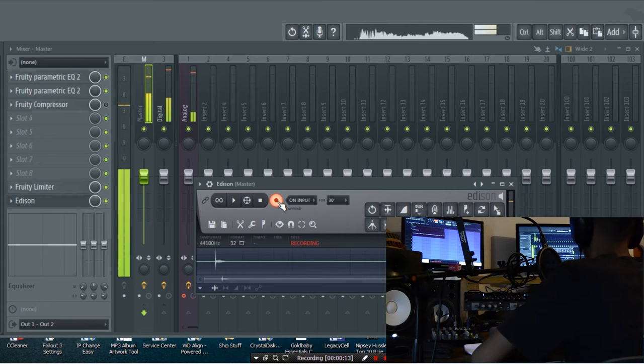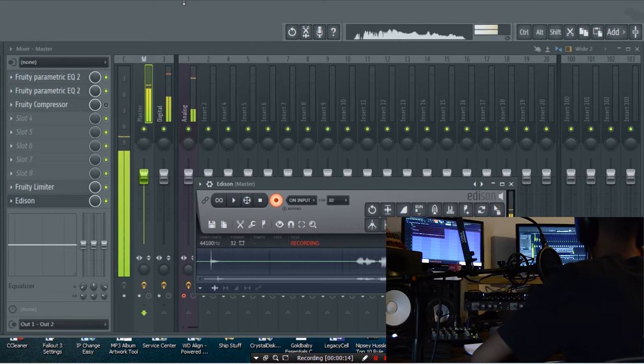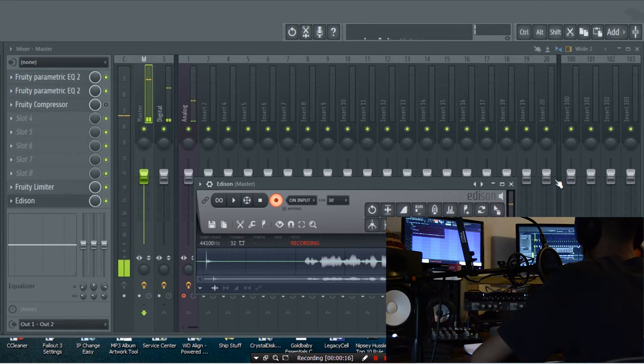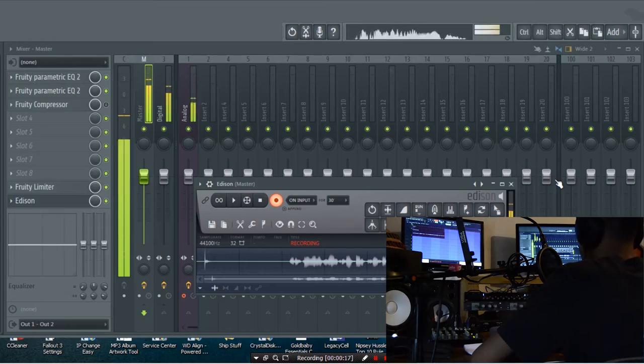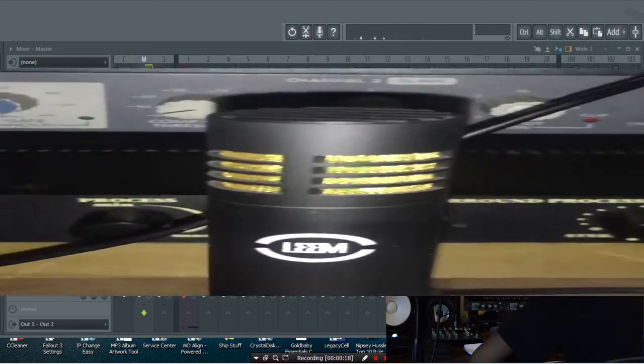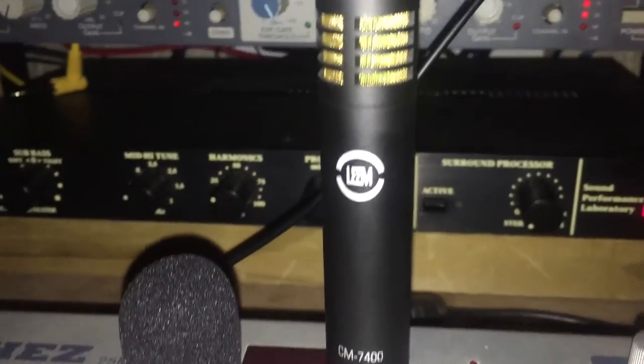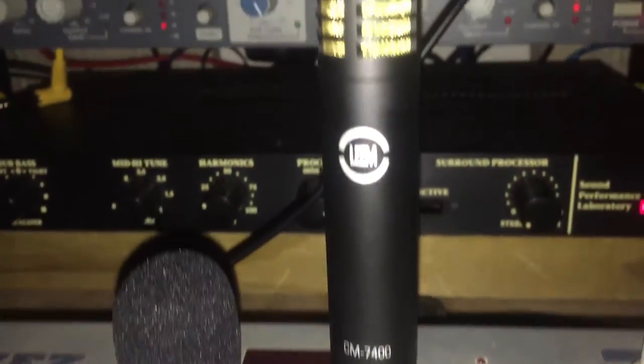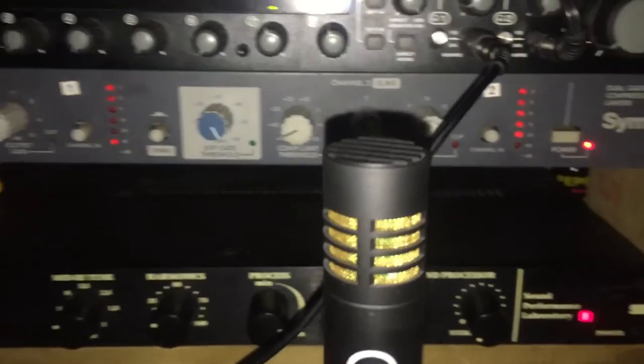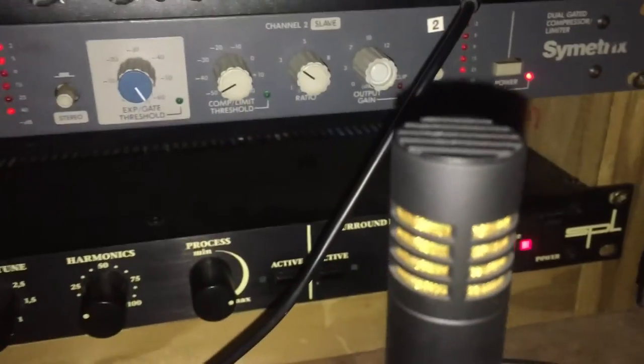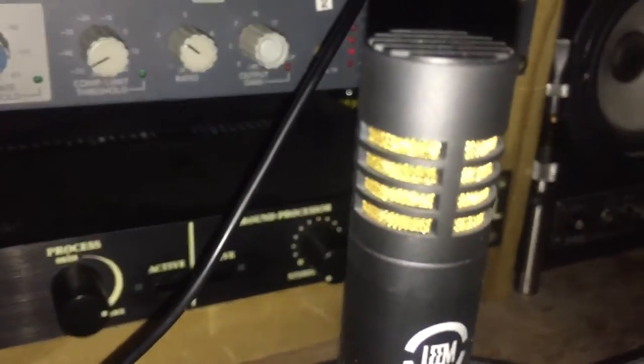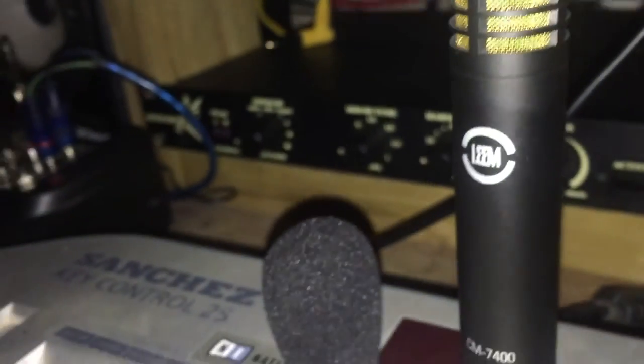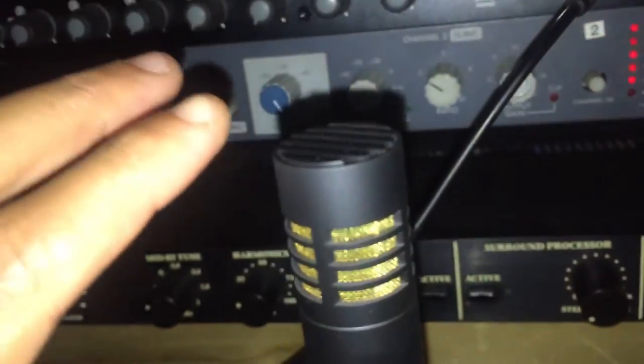What is going on everyone, it's your boy Fry the producer and today I got a cool video. I paid around $35-36 for this mic, and I decided to make a video on how to make one of these kinds of mics sound a lot better than what they would sound like in a raw digital state.